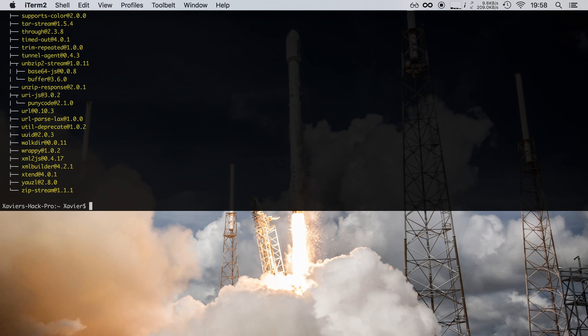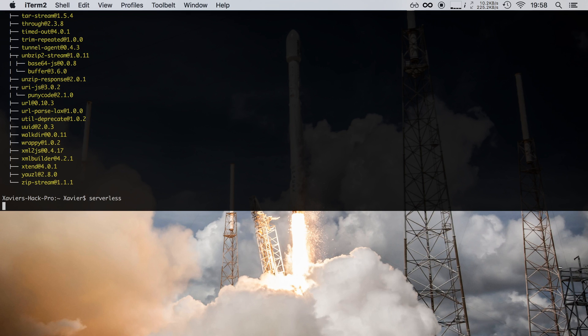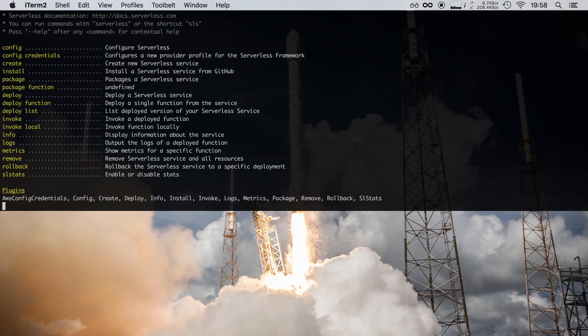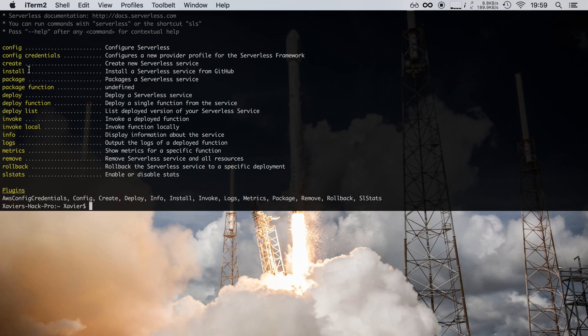So now we can start using the command line interface. If we execute the serverless command, we will get a help text showing all the available commands of the framework. So here we have config, create, install, package, deploy and so on. Now let's say I want to know more about the create command. Well, I can look here and I can see in the help text that it creates a new serverless service, but you can get even more information.